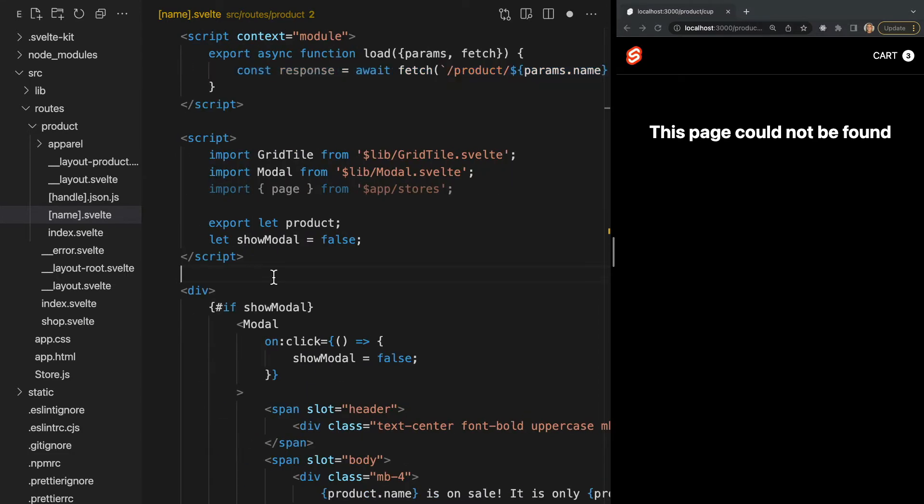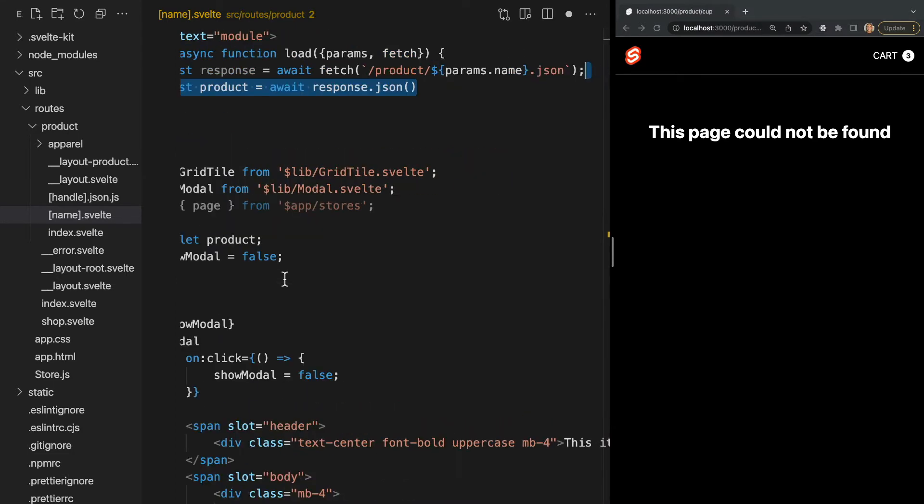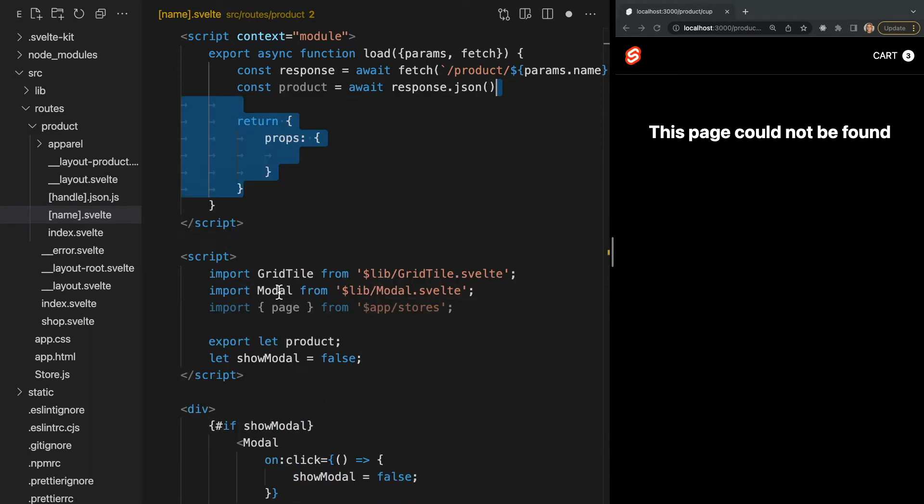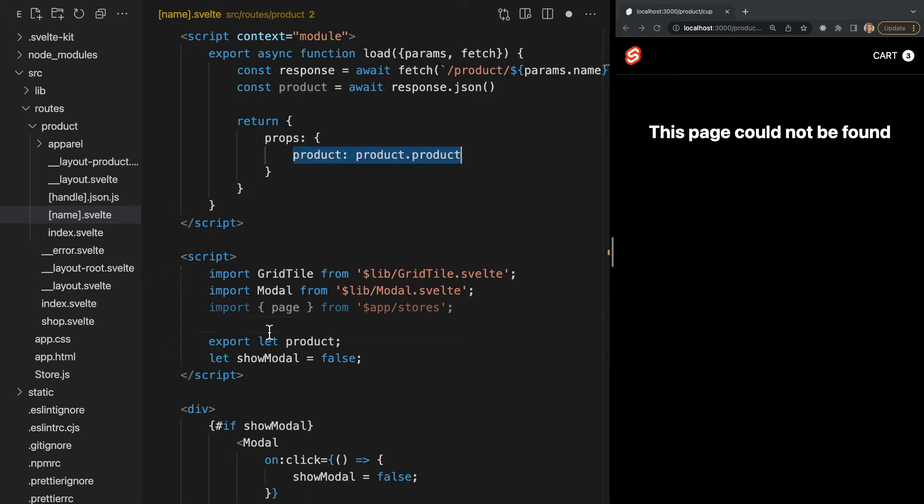But the load function must return something. We can return a props object which is an object that will pass data from the module script to the component as properties. So in this example I'll simply return our product data like this.